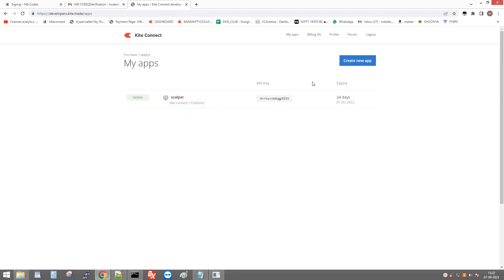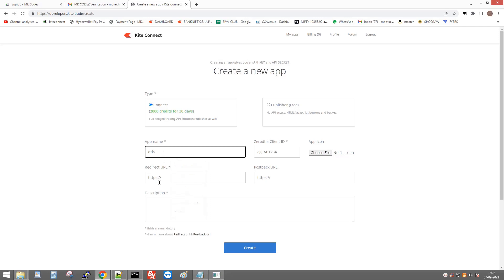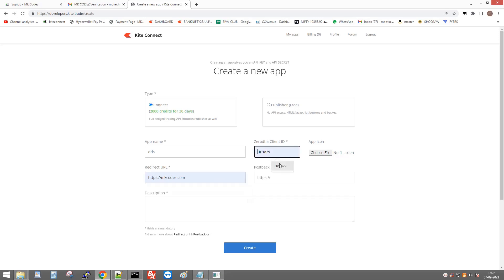I have already created my API key. If you are new to this website, click 'Create a New App'. Enter your API details, any website like HTTP mkcodes.com, and your client ID — my client ID is HP1879.